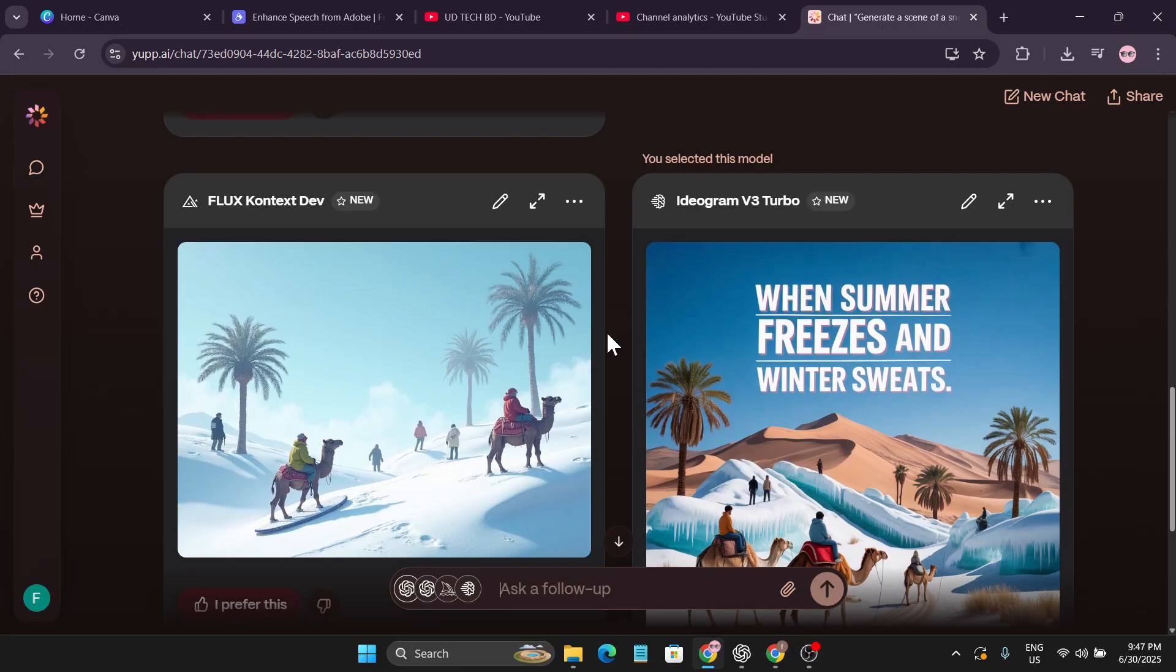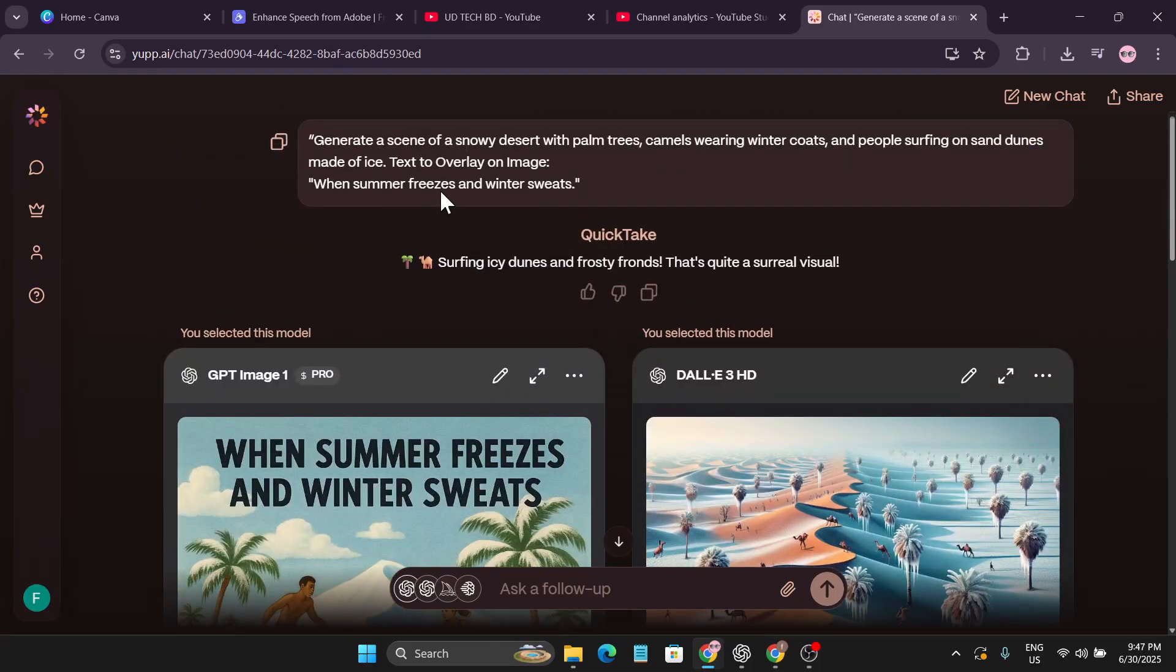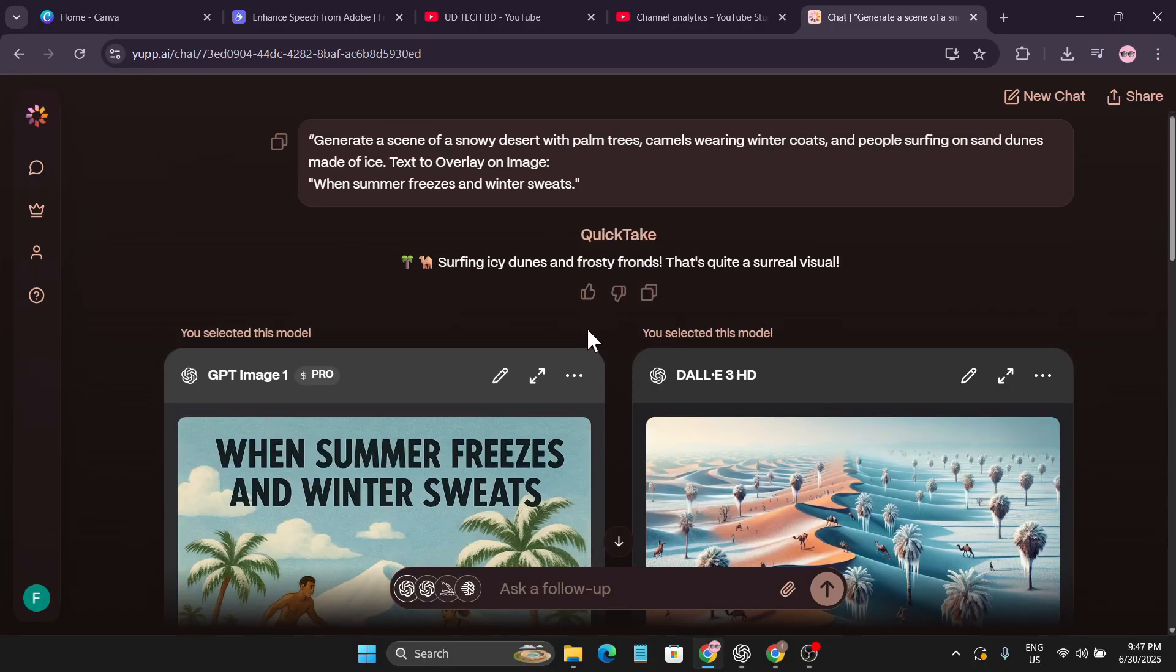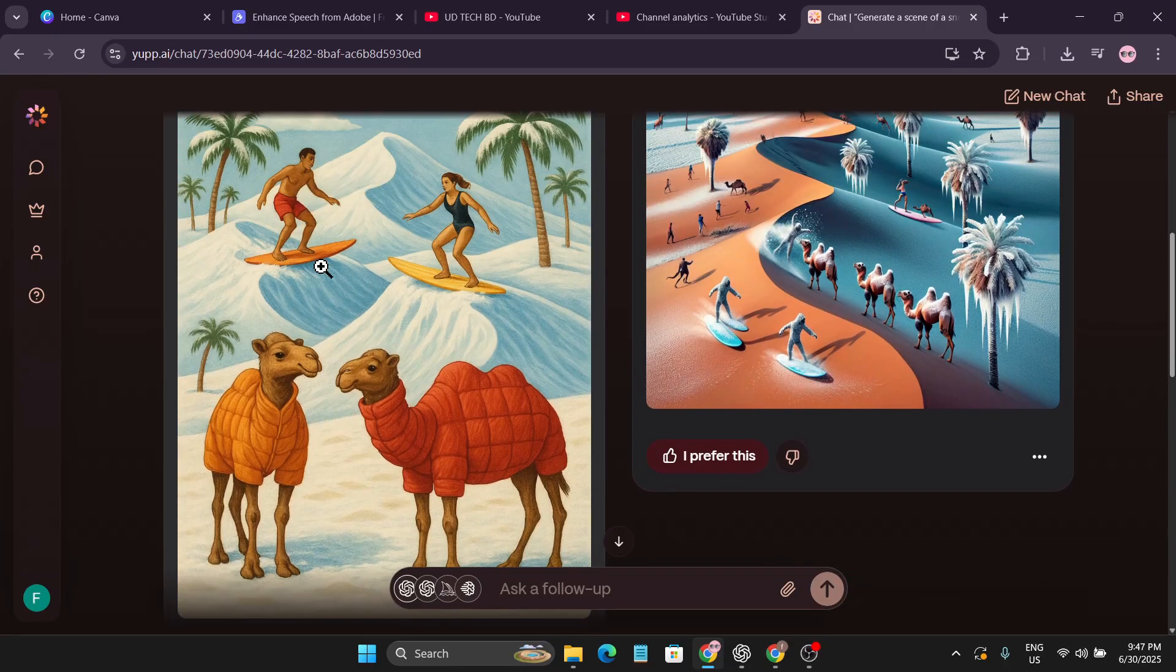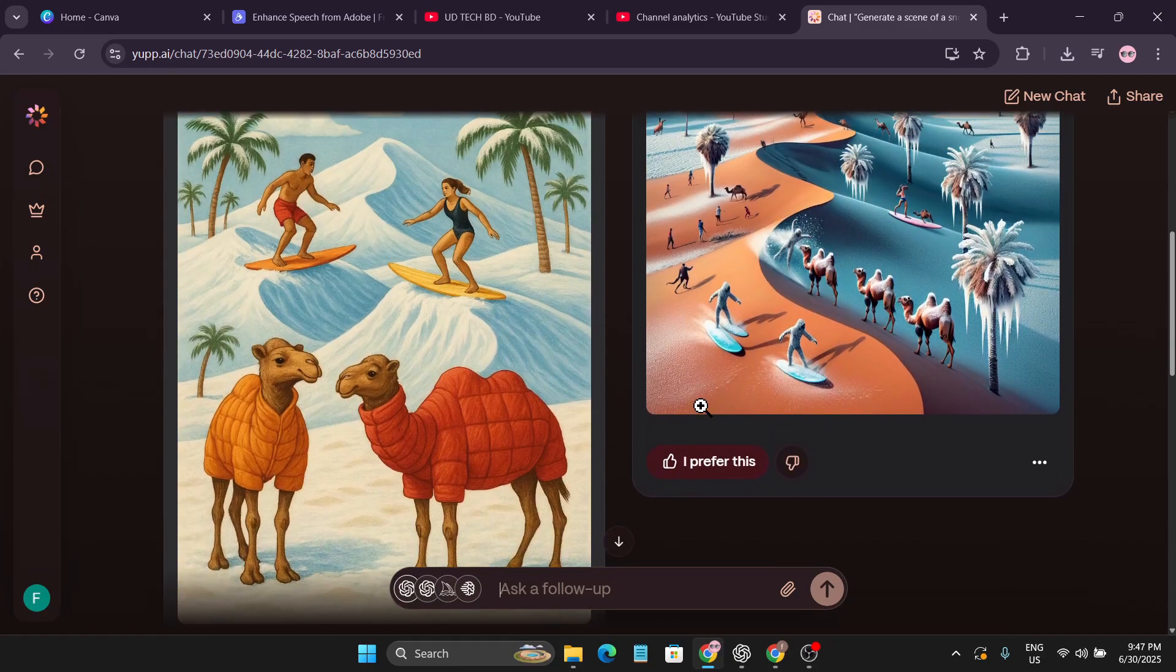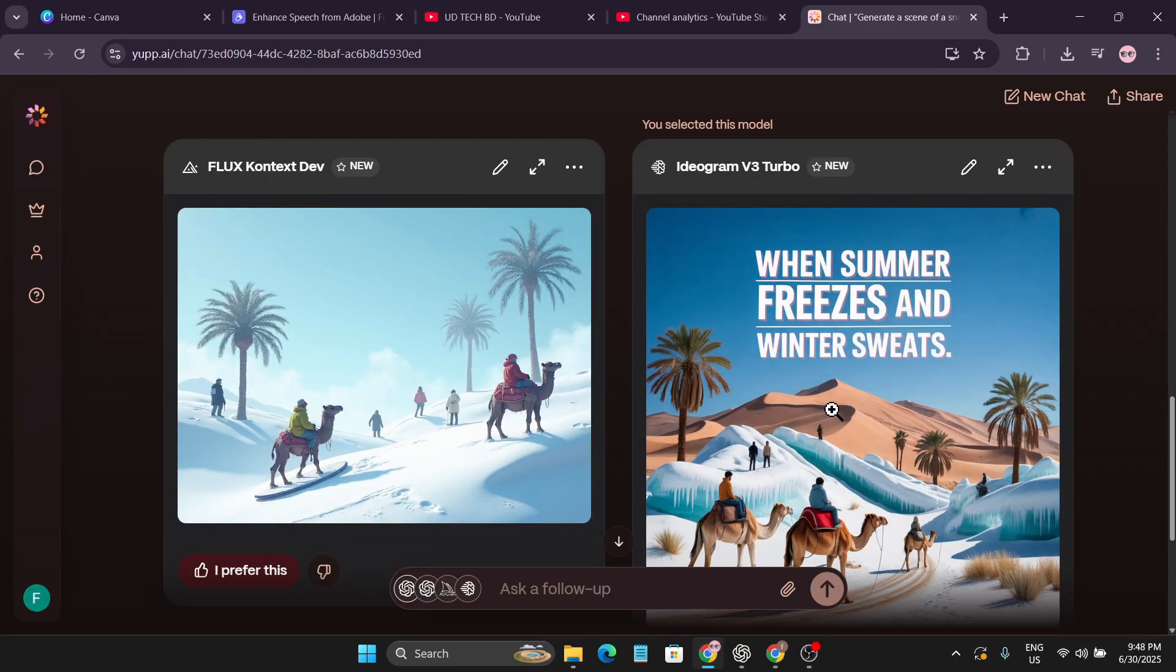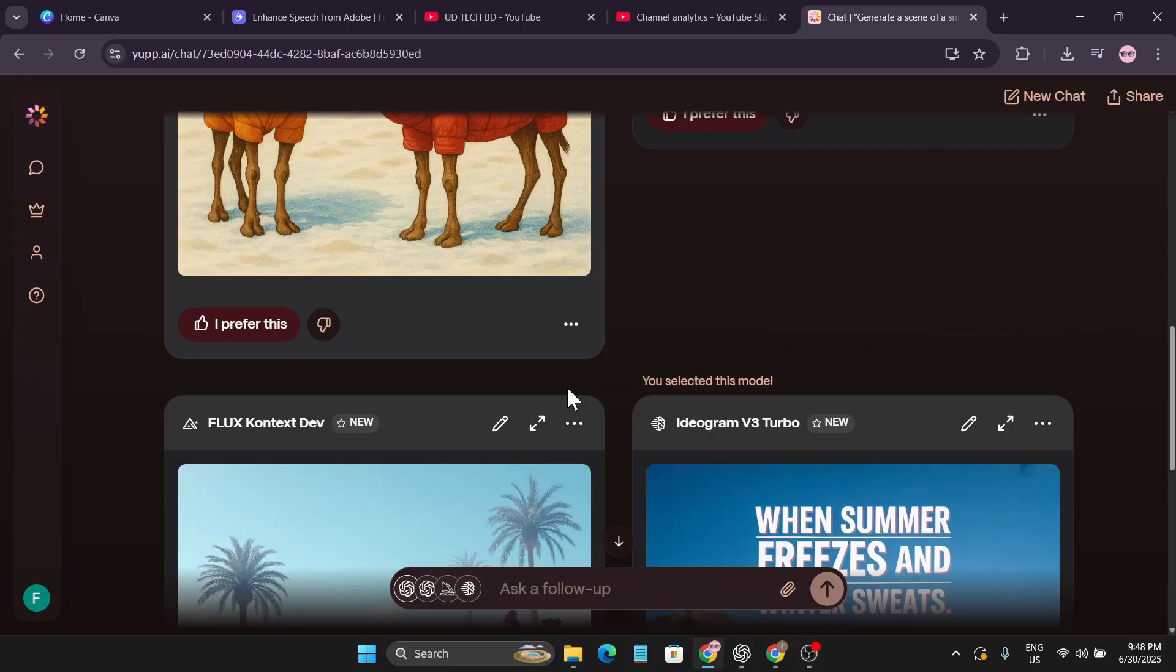My image generation is ready but for some reason it didn't use Midjourney V6, instead it gave me Flux Context Dev which is also pretty good. But I added some text here. As you can see only two models gave me text which is Ideogram V3 Turbo and ChatGPT. ChatGPT gave me the correct image: the camel wearing jackets and people are surfing on the dunes which is made of ice. But DALL-E 3 HD didn't give any text and the image is also not good. Also Ideogram V3 gave me the correct text but camels are not wearing jackets and people are not surfing here. Also Flux Context Dev didn't give me the exact image.